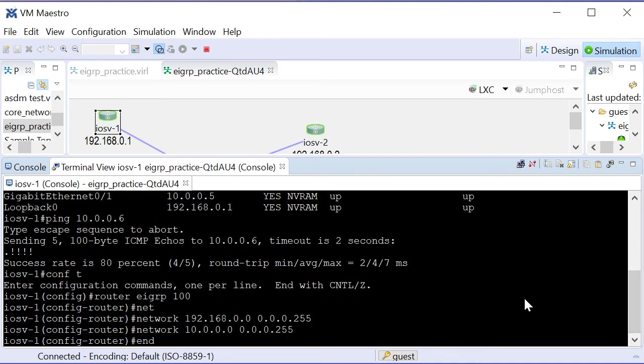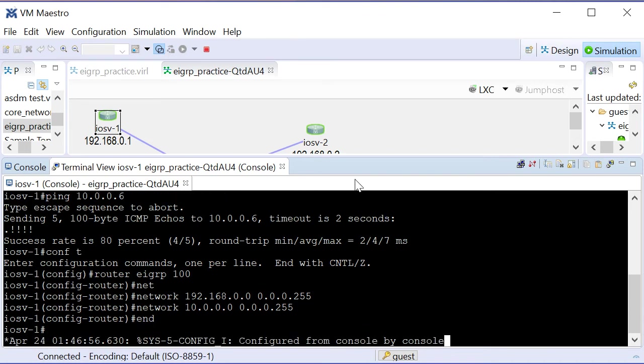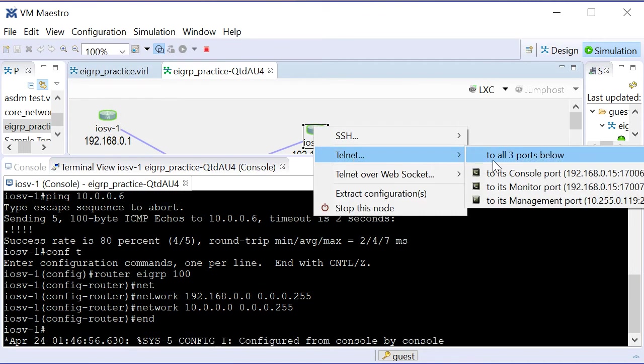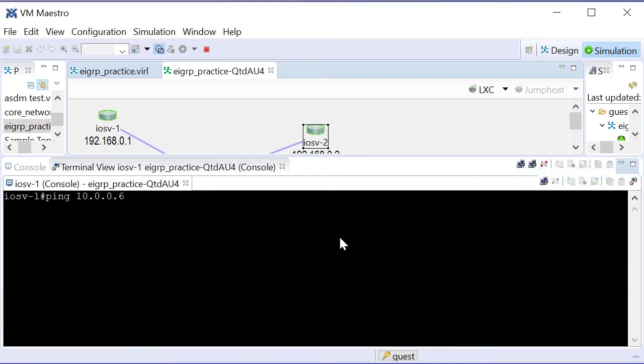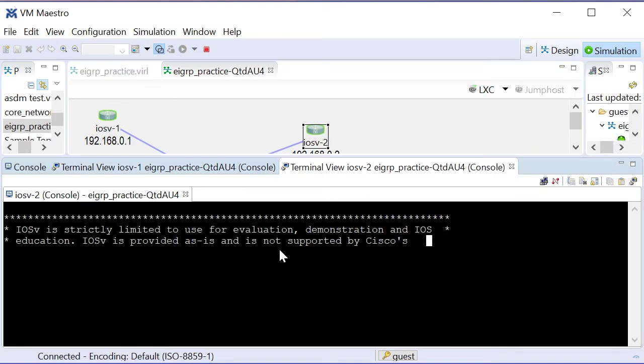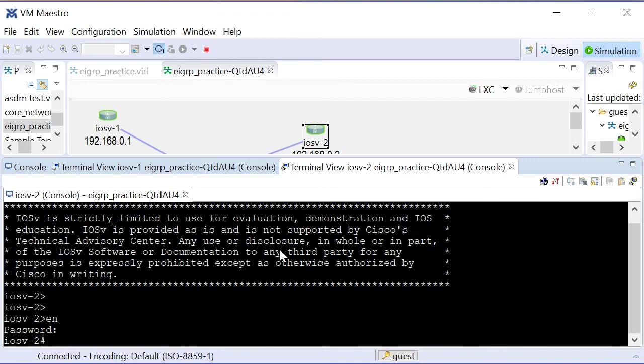I will telnet to its console port, and we do a mirrored configuration over here. So we're just going to do our configure terminal.